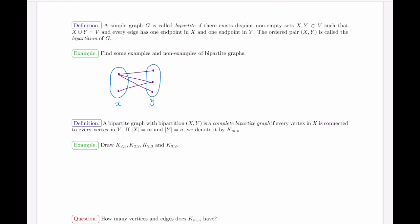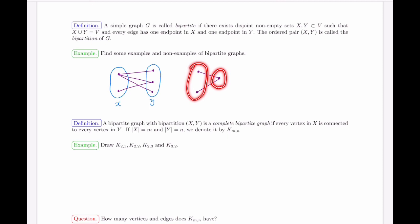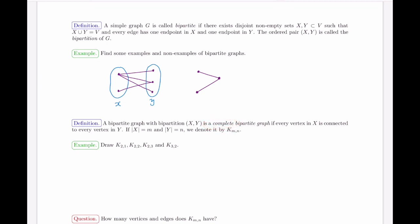Most of the time we are not given the sets X and Y — we have to figure out what they are. So for a given graph, if asked whether it's bipartite, you'd have to find sets X and Y satisfying the bipartition properties. A particular type of bipartite graph is a complete bipartite graph, meaning every possible edge between the two parts is present.